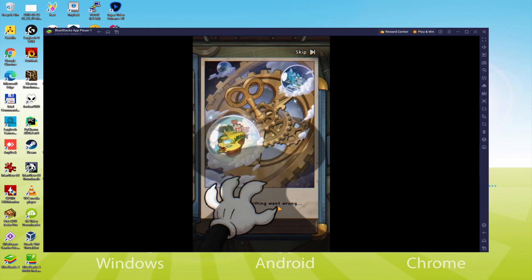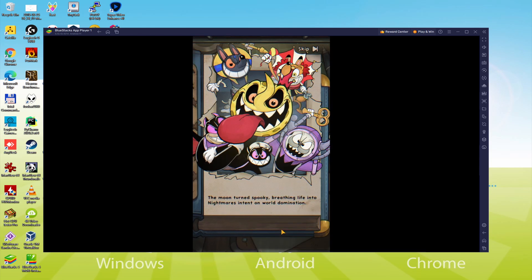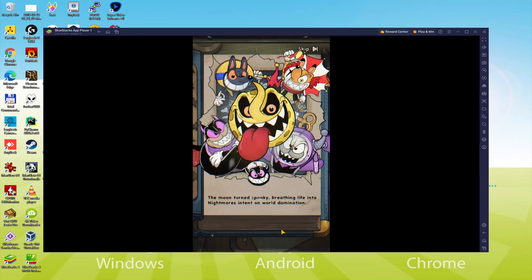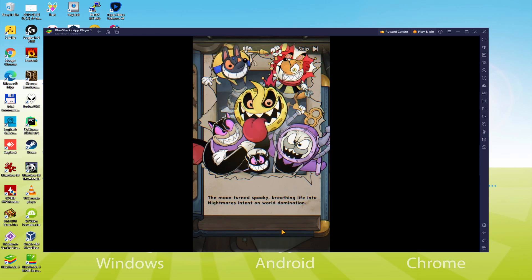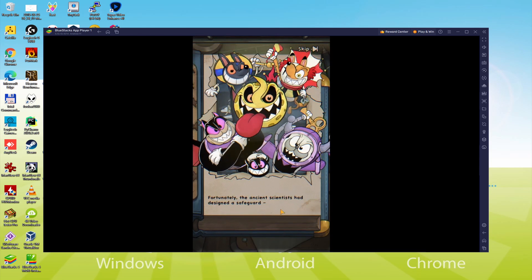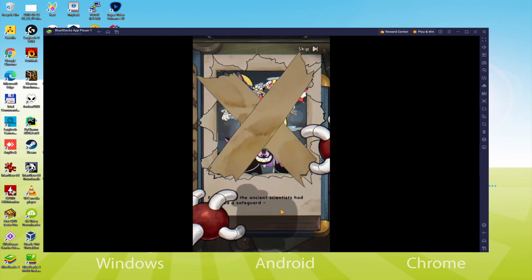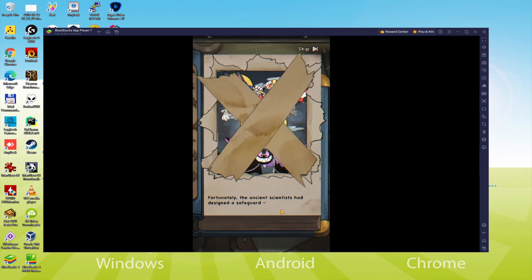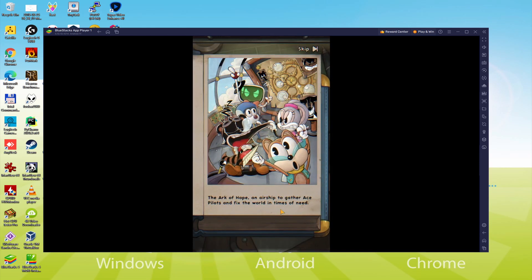We'll be able to easily download and install AceCraft and enjoy the game on our Windows PC or laptop with keyboard, mouse, and big screen thanks to BlueStacks 5, the Android emulator that we recommend to play AceCraft. So without further ado, let's get to it.